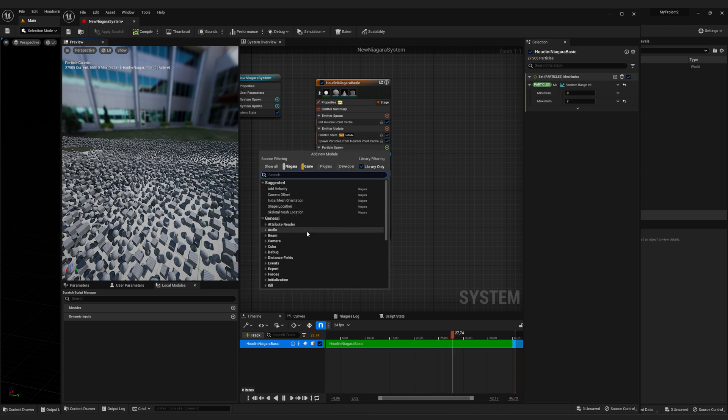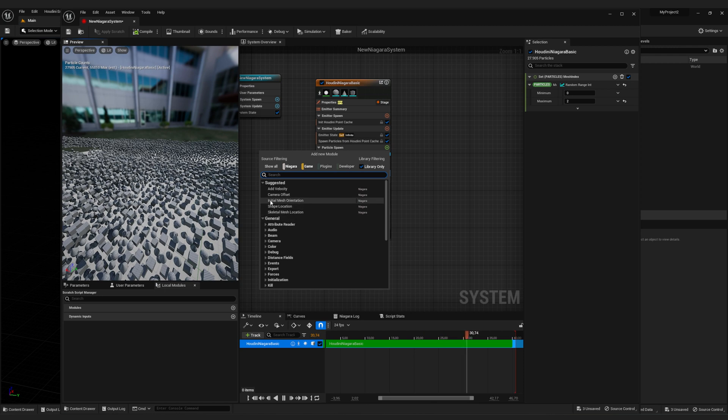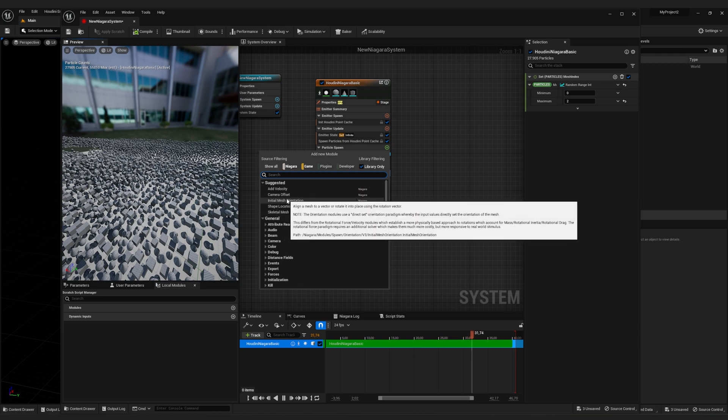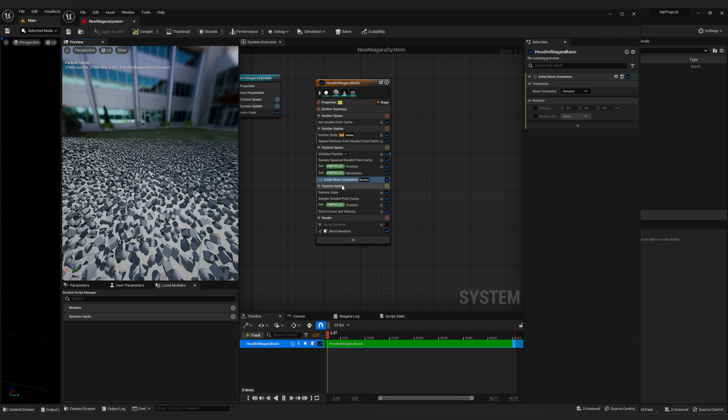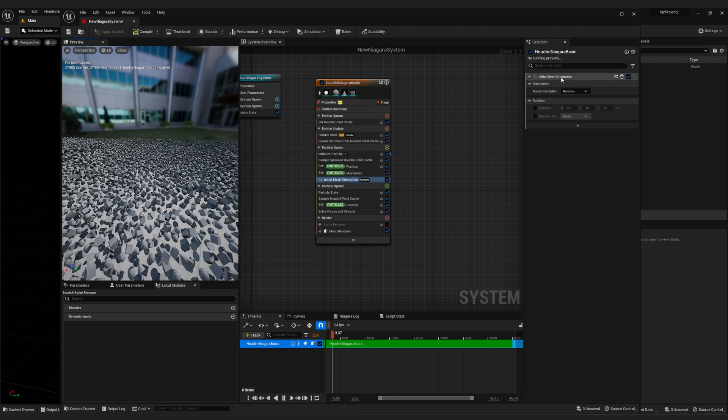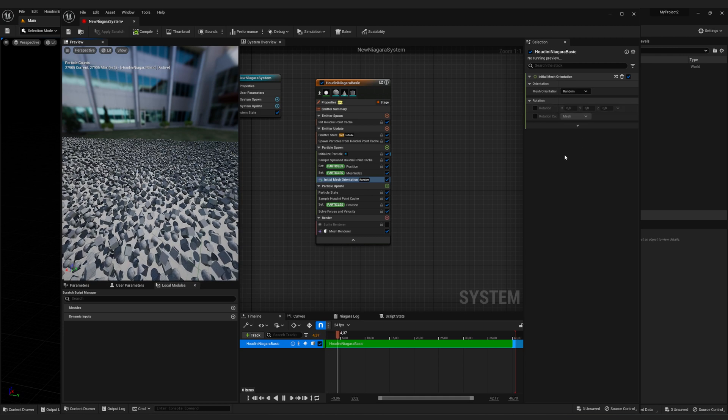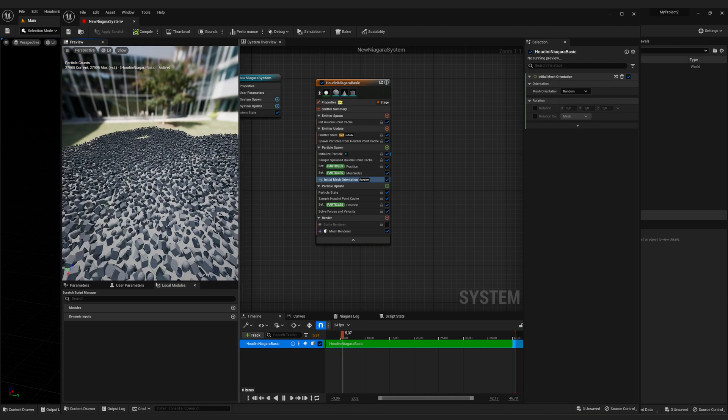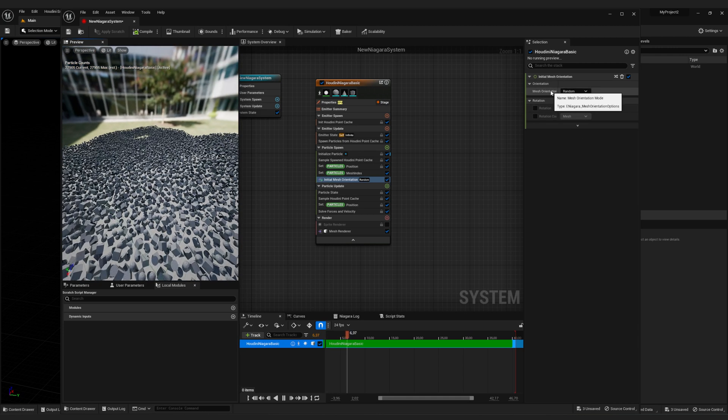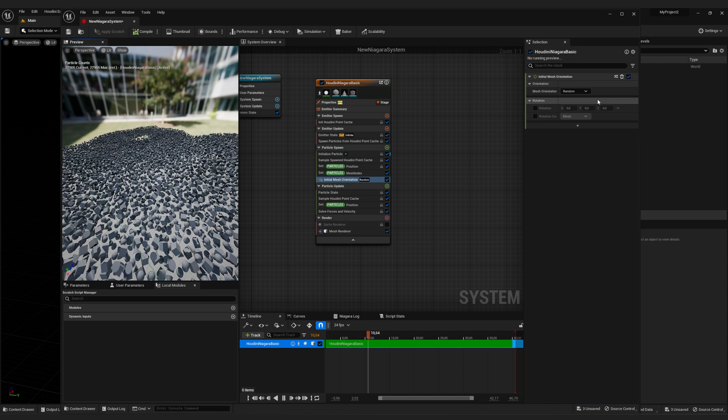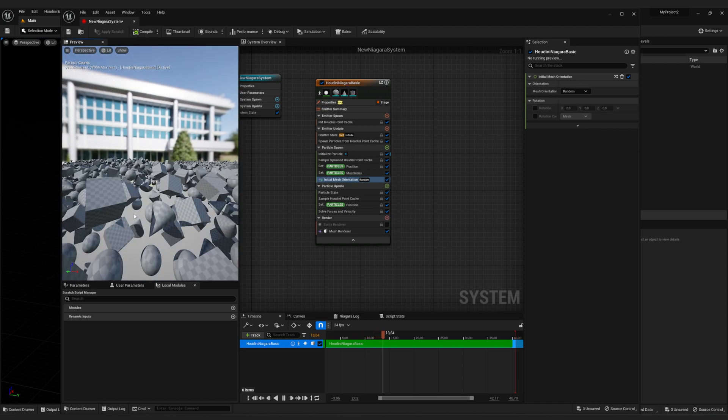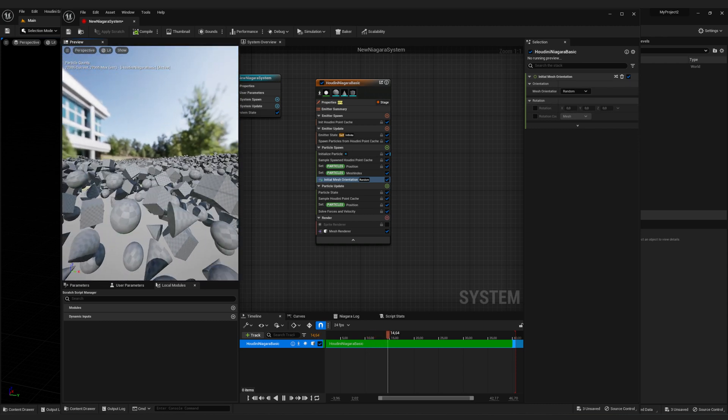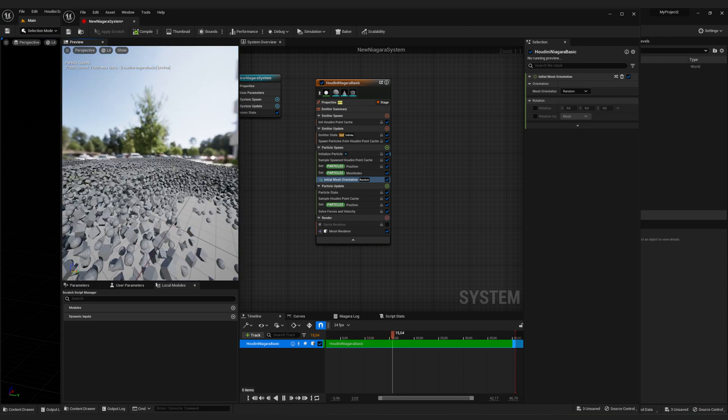And here we already have a parameter existing. It's called initial mesh orientation. Just click on that. And this little window pops up. And as you can see, there's already random selected, and each of the particles has a random orientation.